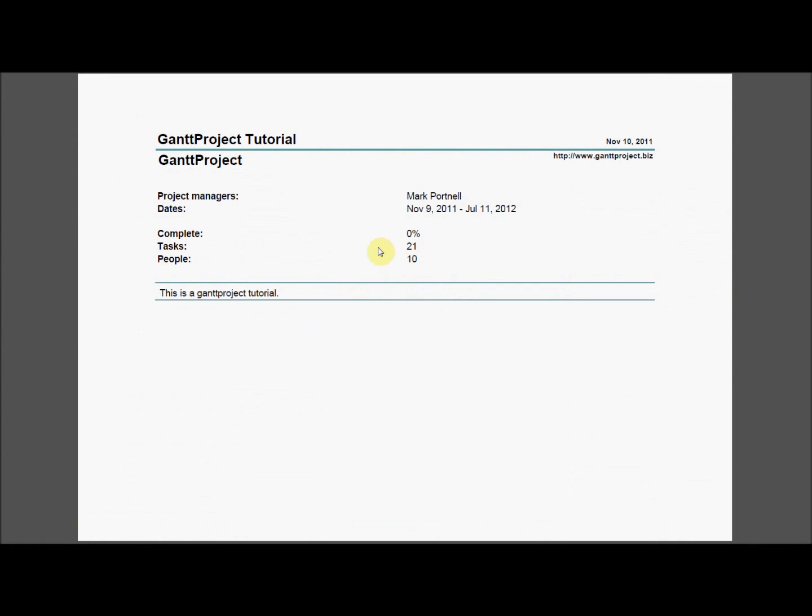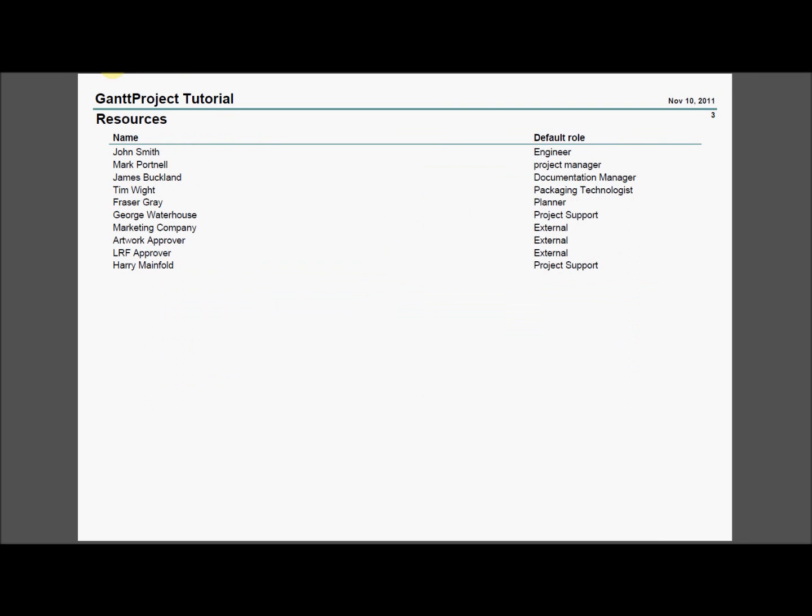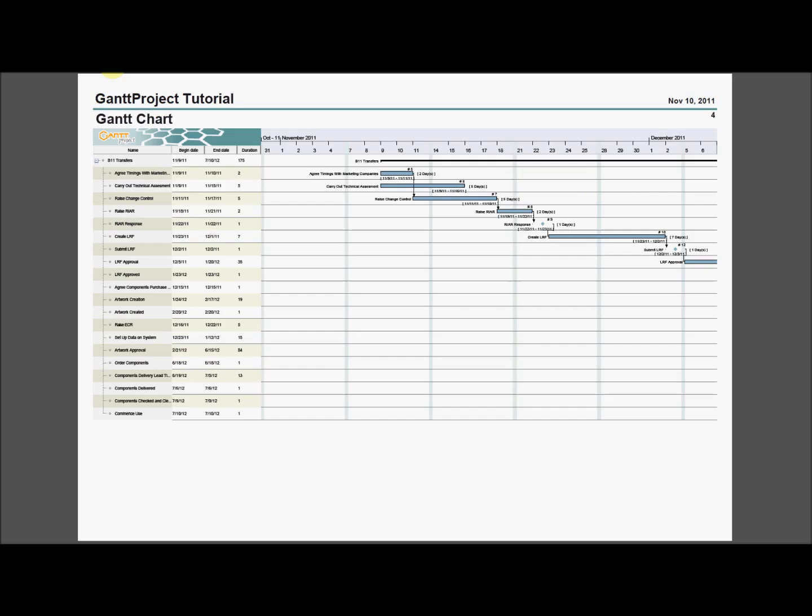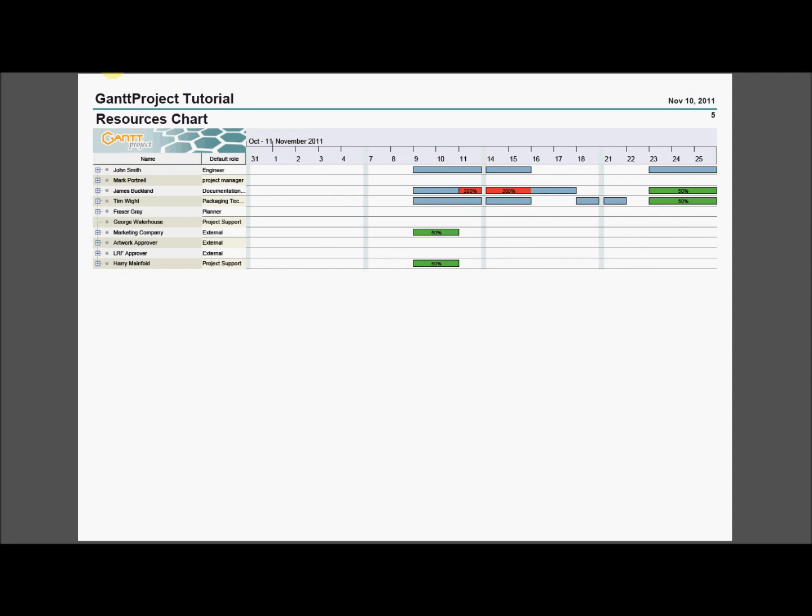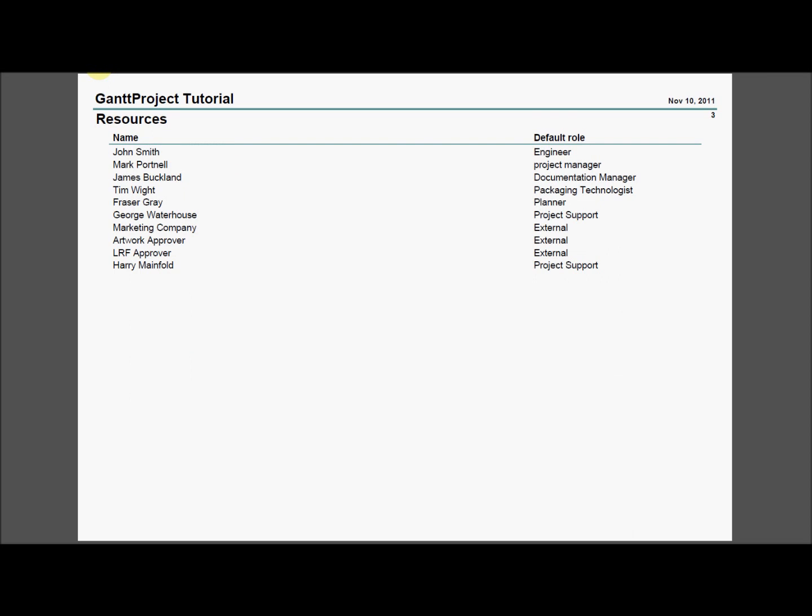As you can see, the report is laid out neatly and is well presented. It contains information about Tasks, Resources, and shows a snapshot of the Gantt and Resources chart tabs between the specified dates.